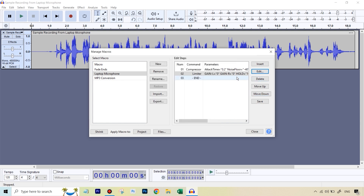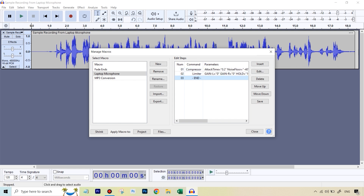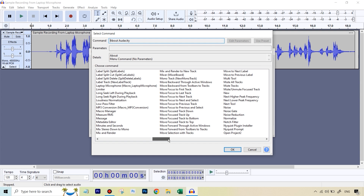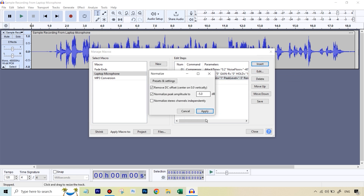Every time, it's good practice to go to End so that when you insert, the new step automatically comes at the end. What was the next thing we did once we had made the audio waveform even? We used the Normalize function so that we could use it in a much better way. So we're going to hit Insert and go to Normalize. What was the value we had selected? It was minus five — so we're going to hit Apply.